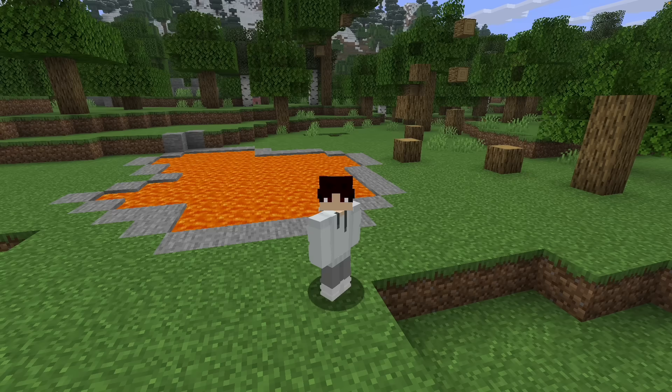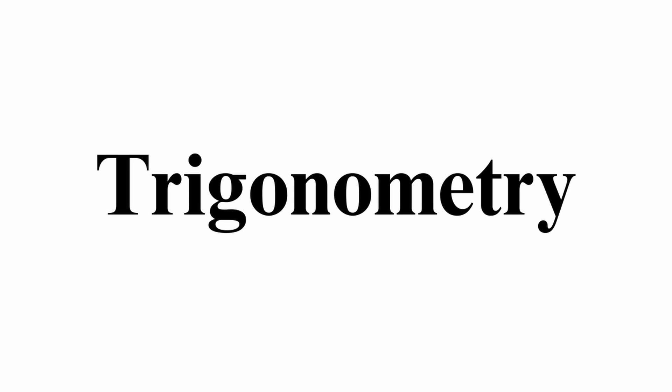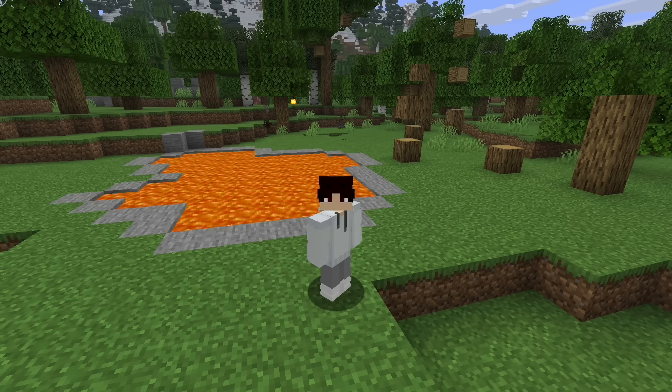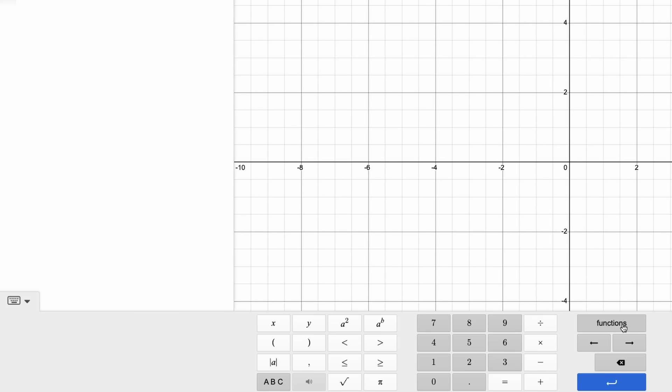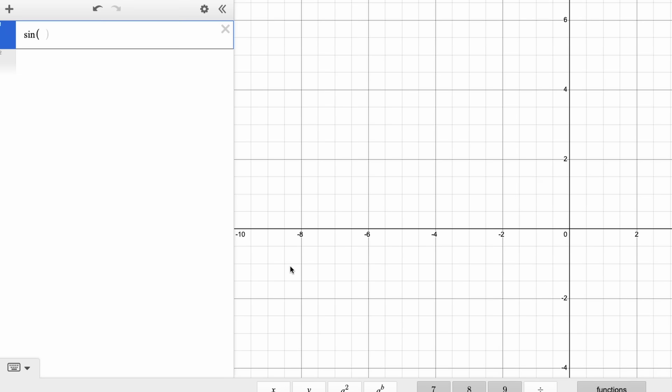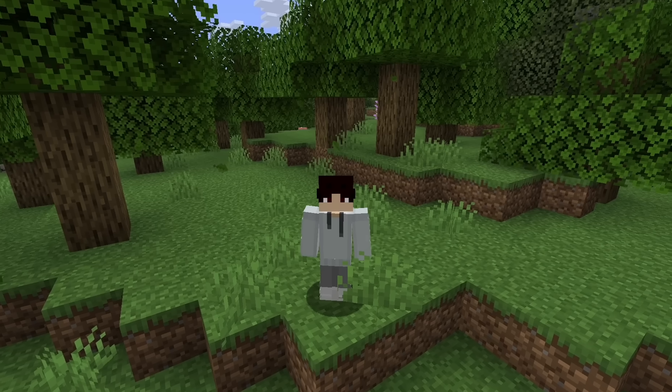Finally, trigonometry. There's not too much to say here — just navigate to the trig section to find the trigonometric functions, put them in, and do whatever you need from there.